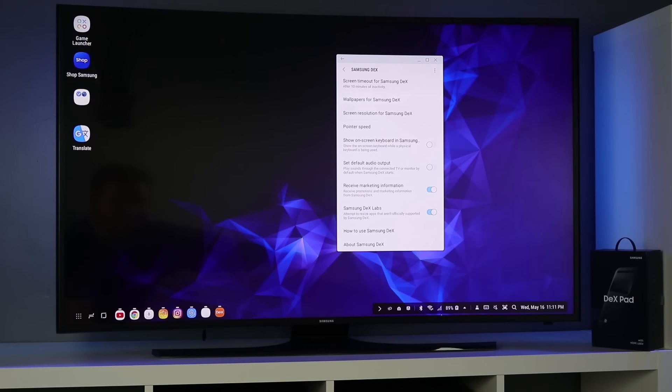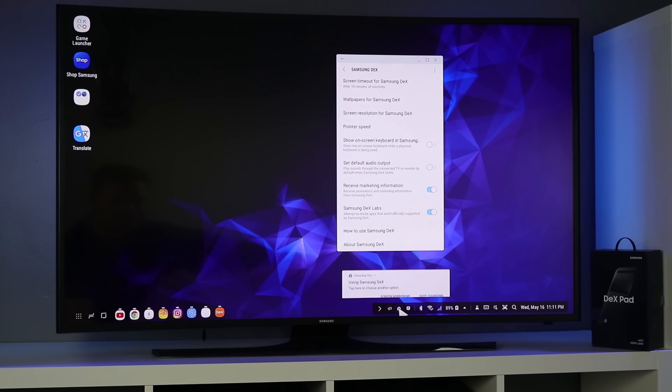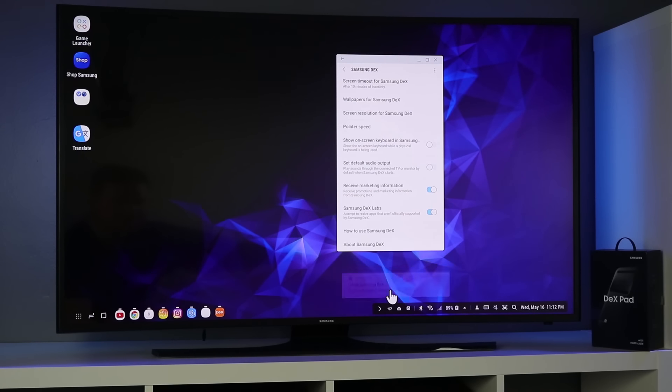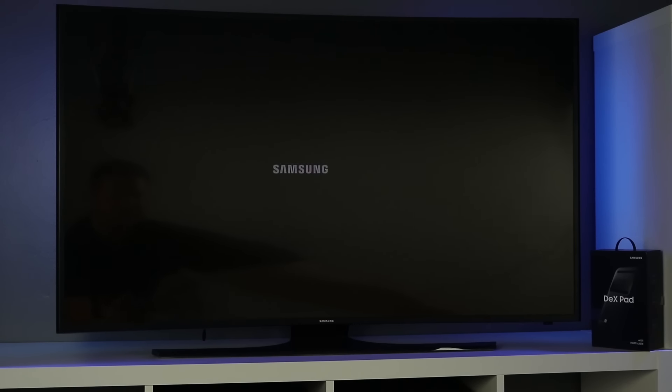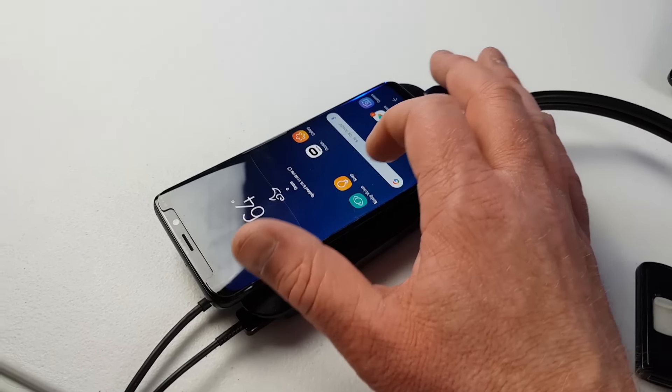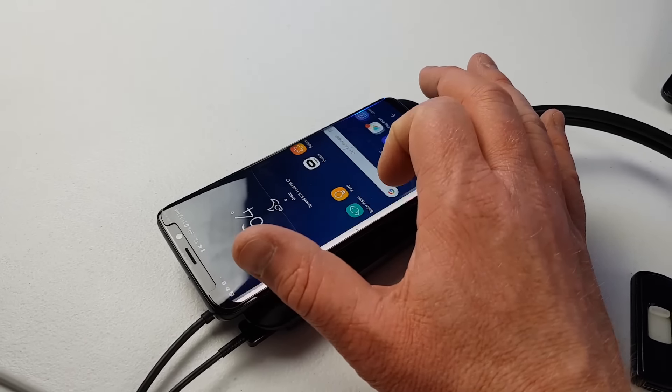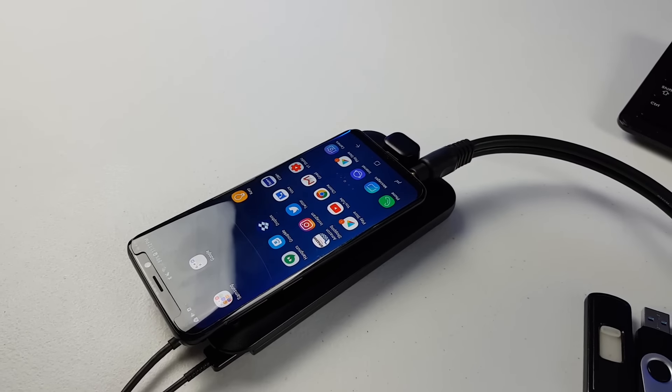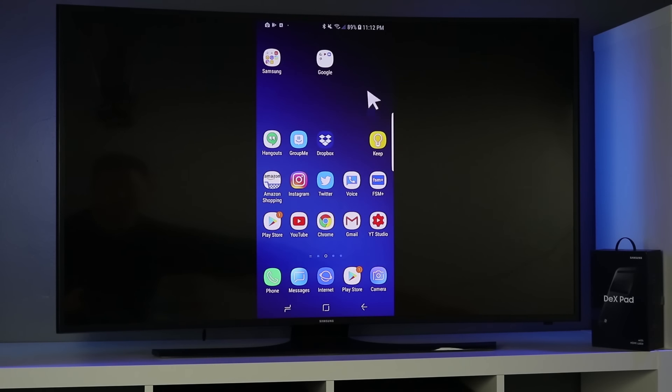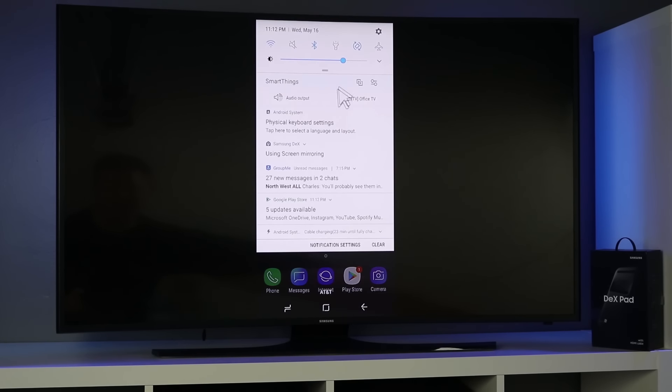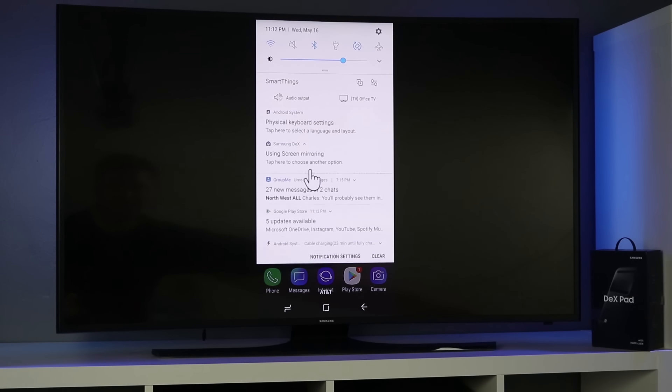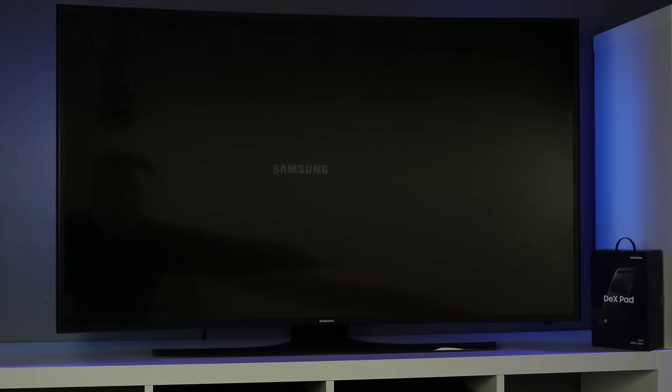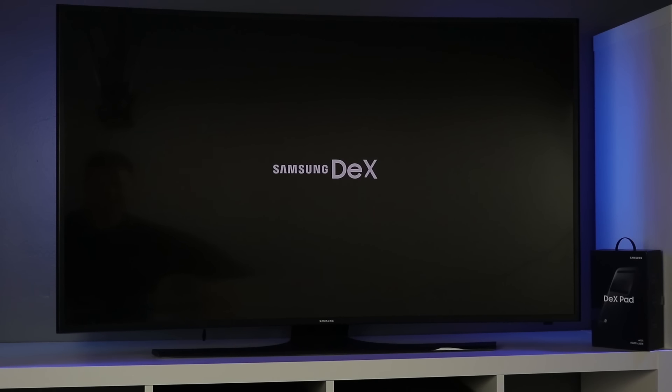Next I want to show you down here in the notification bar here you have the Samsung Dex icon you click that and you can switch to a screen mirroring option. So now whatever you see on the phone that will change on the screen. If you want to go back to the full experience just pull down the notification shade and right here select use screen mirroring and then pull down the use screen mirroring setting and select Samsung Dex and that will take you into the full Samsung Dex experience.